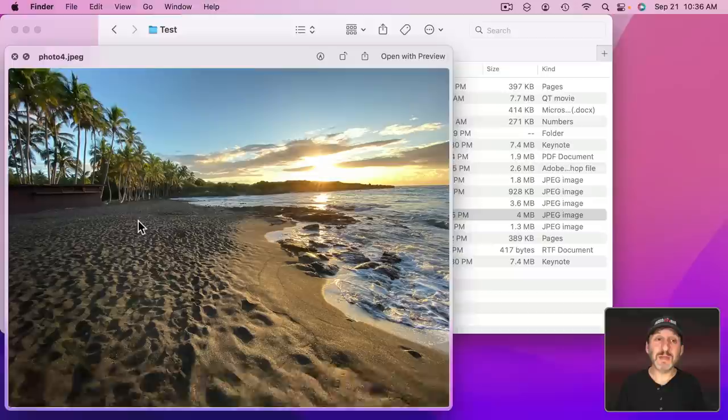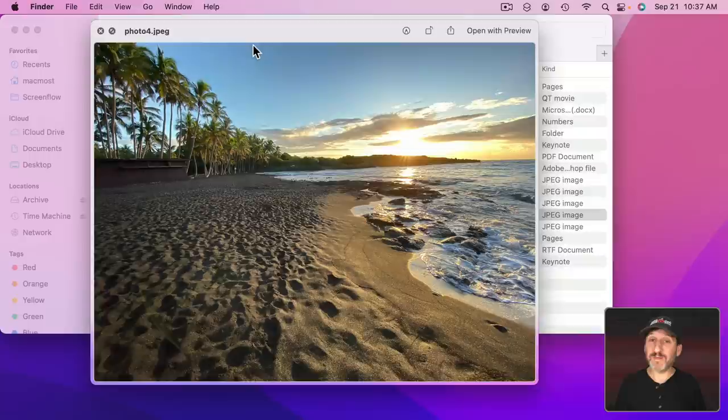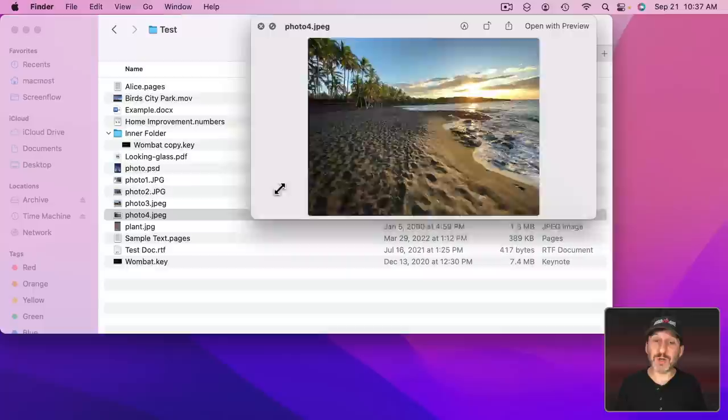Now the first thing I want to show you is that you can, of course, move and resize this window. It may seem obvious but actually a lot of people don't know you can do this. So you can move it around and if it takes up too much space you can grab any corner here and shrink it down. Then move it somewhere out of the way.